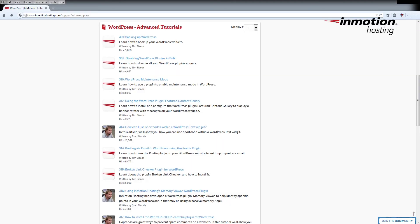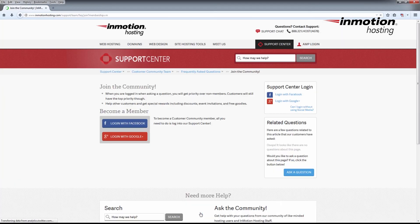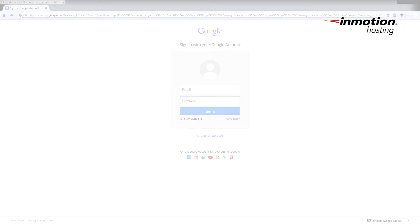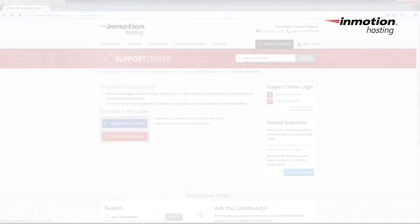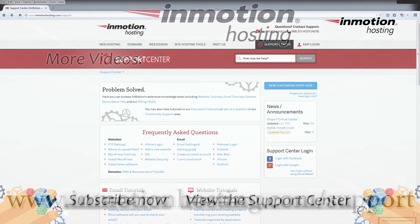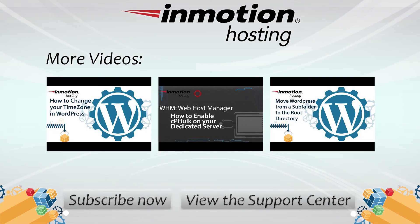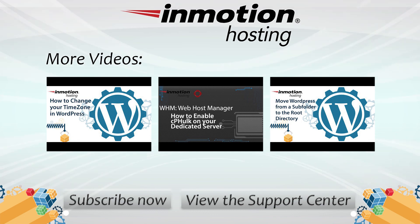Something for everyone from beginners to experts. Join our community and sign up with your Facebook or Google Plus for free swag prizes and discounts. Visit our support center at InMotionHosting.com.